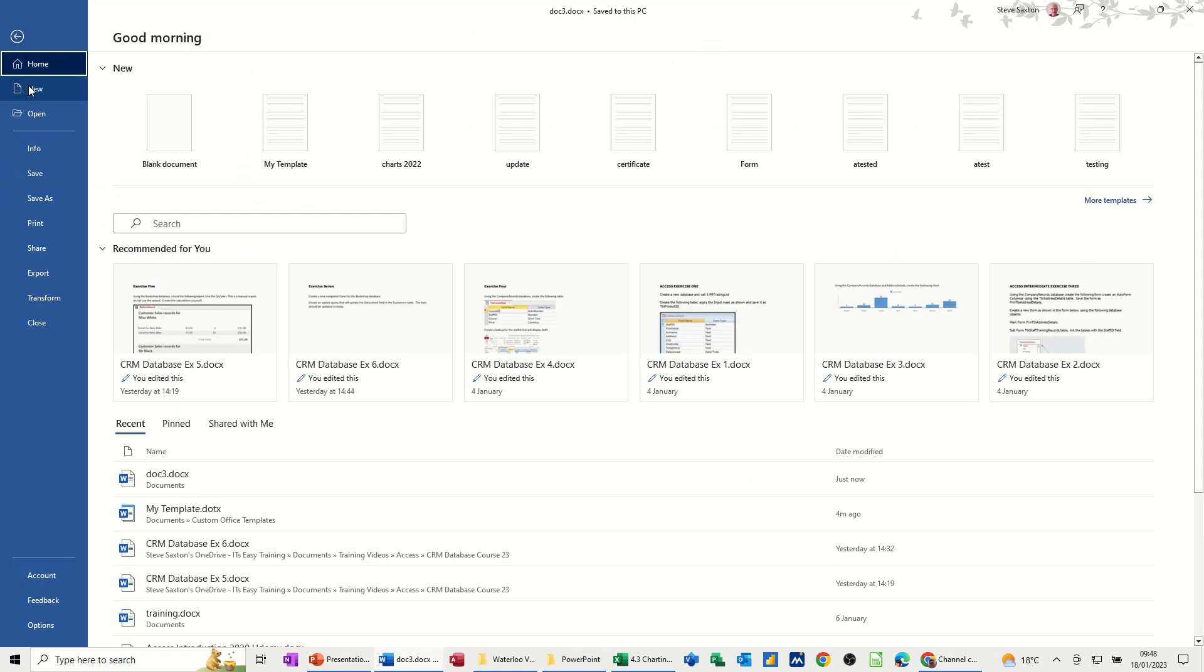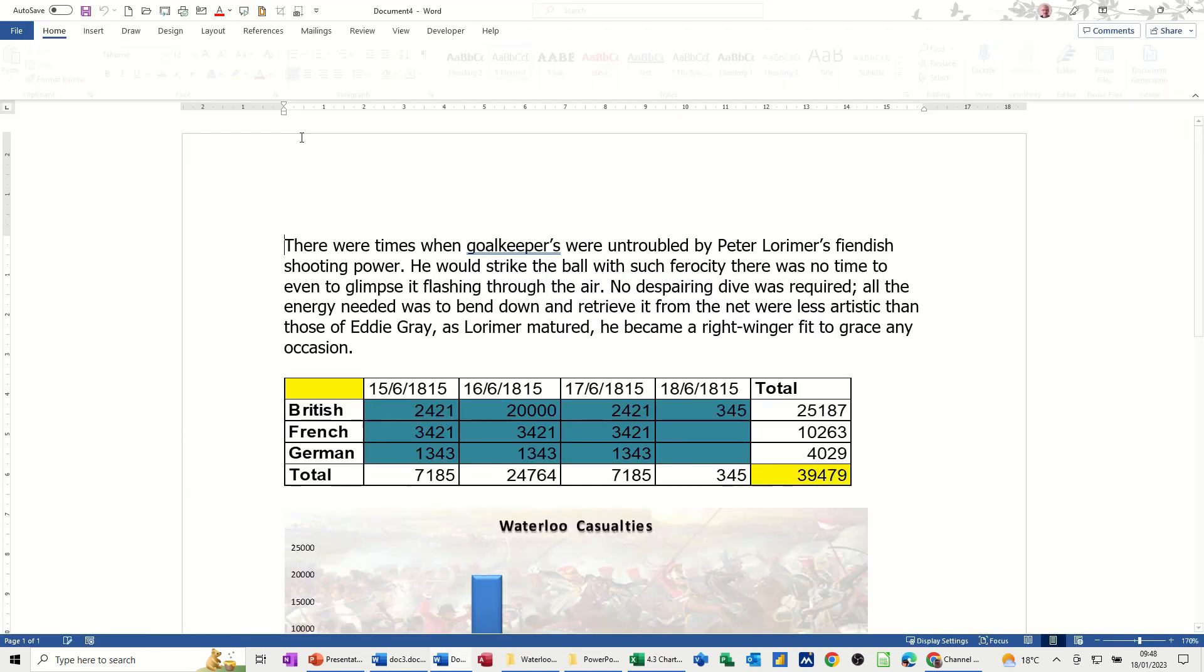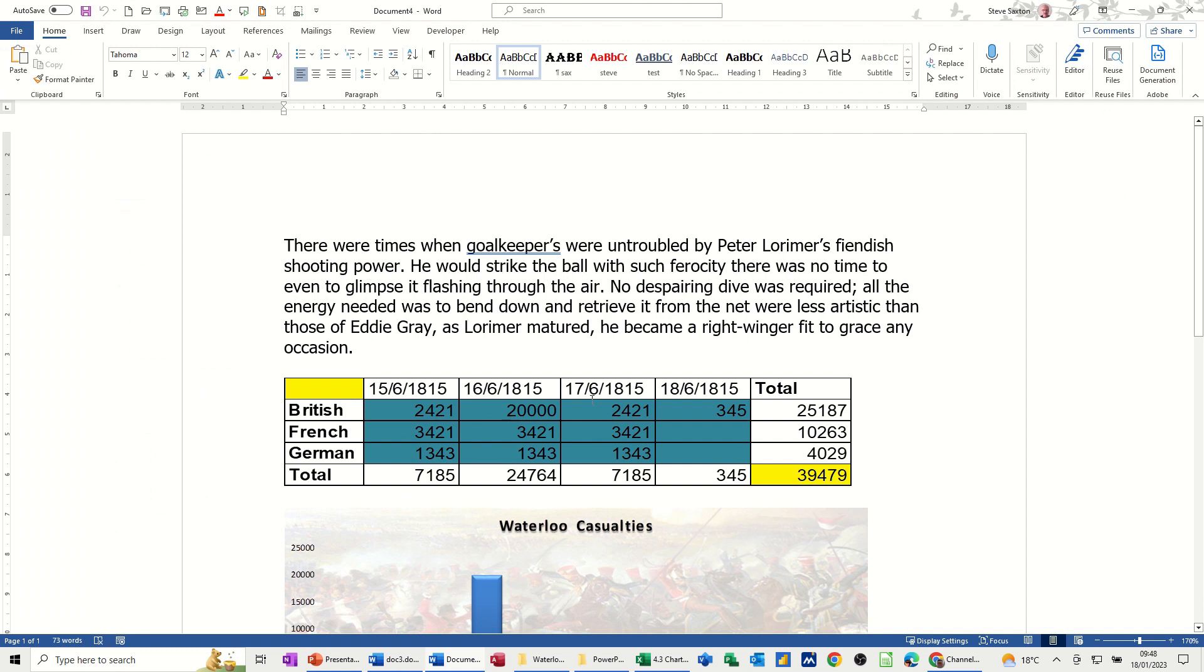But if I run the template again, File, New, well, it's there, it has brought that through. So the template has still got the links.